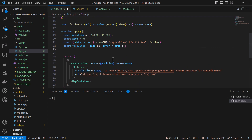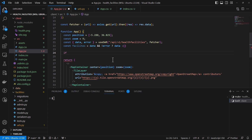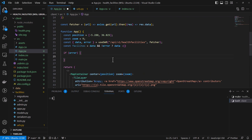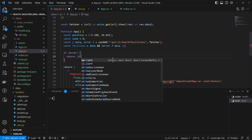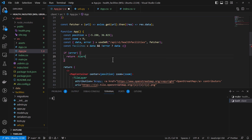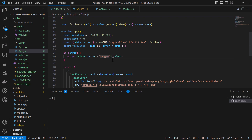The next step will be handling our error. If we have an error, then we are going to make use of the Alert, and we'll just return an Alert with some properties. We can add a variant — there are various variants from Bootstrap such as danger, success, and info. You can refer to the React Bootstrap or Bootstrap documentation. In this case I'm going to use danger, because if there's an error it will show in red.